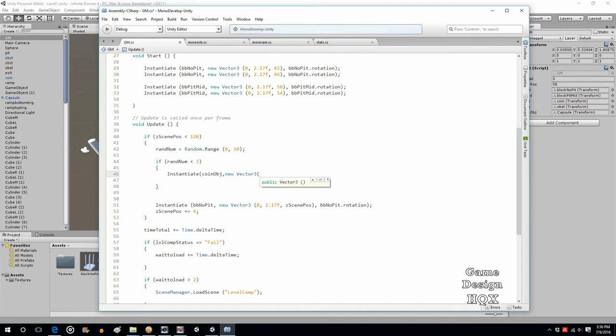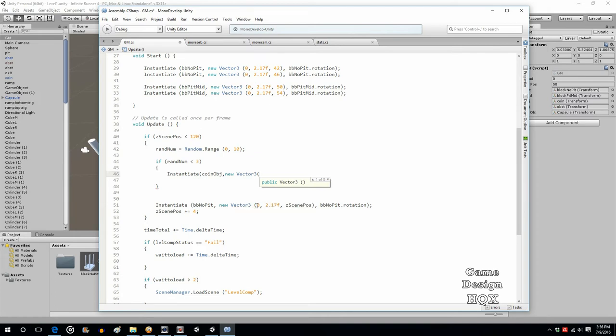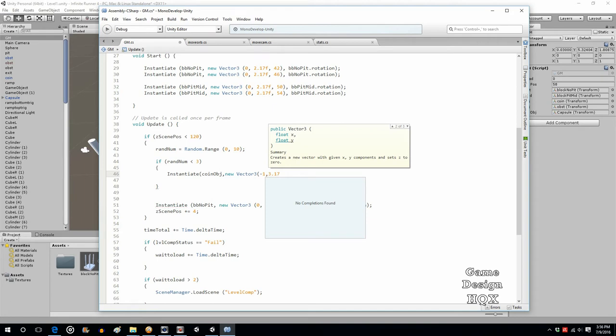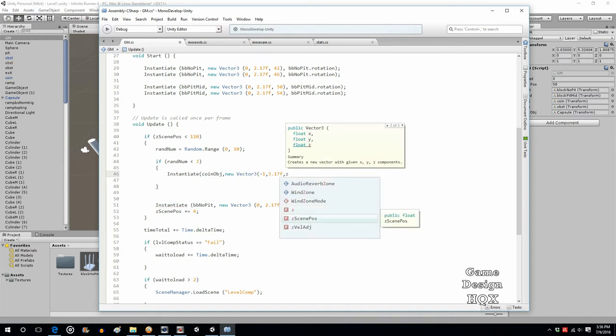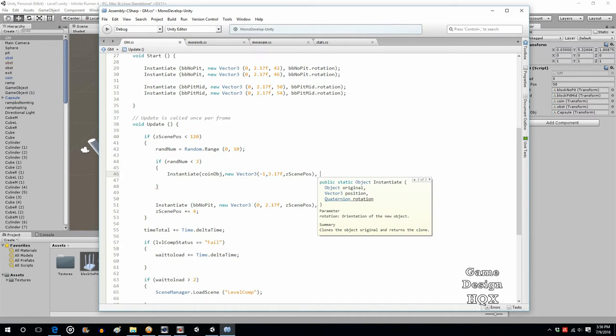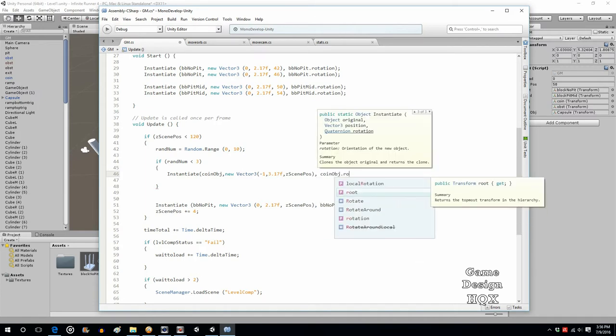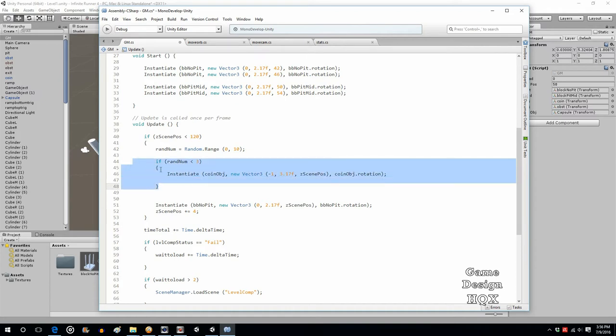And really, since the z coordinate has already been determined, because that's what this is, and we need to always put this at a certain height, at least for this object, it needs to be above this since this is the platform level. The only thing that we're really changing is this. The three columns: negative 1, positive 1, and 0. So let's do negative 1, comma 3.17F. Like I said, it has to be above that one. And it is the zScenePos. So that's where it's being instantiated. And then you're using coinObj's rotation. So if the number is 0, 1, or 2, the coin gets instantiated there.